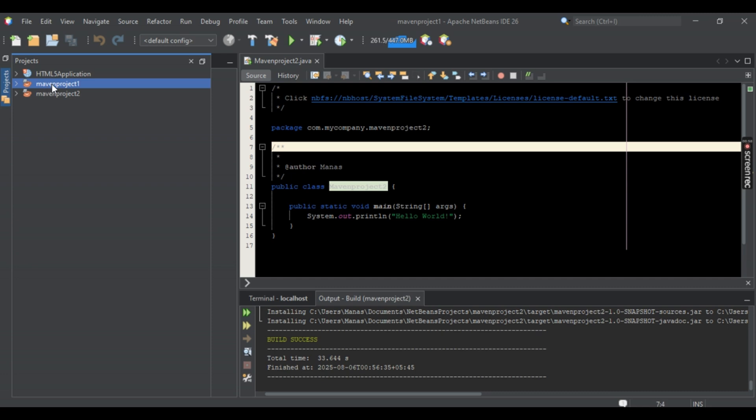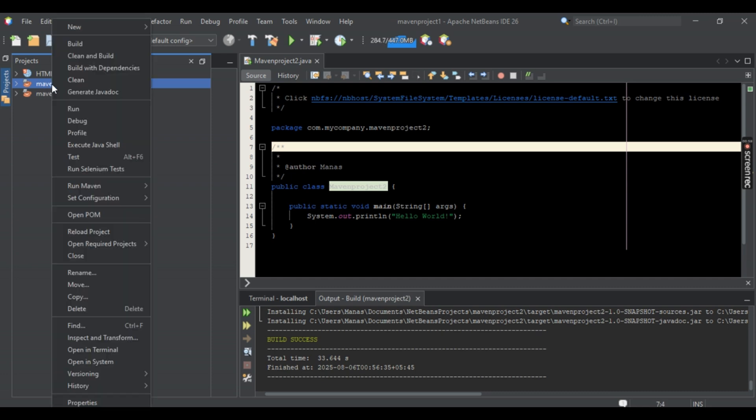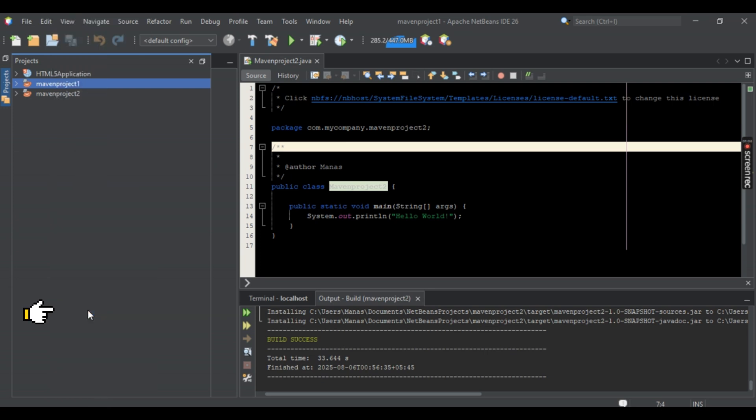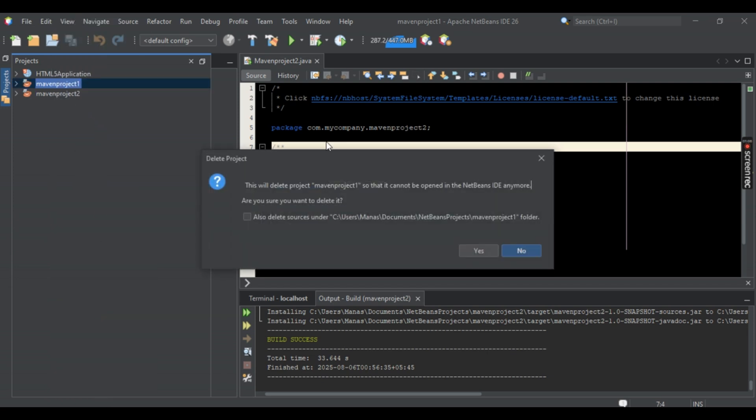And right below you should be seeing Delete. So right here you can see Delete. Just simply select it and once that is done here it shows that it will be permanently deleted.